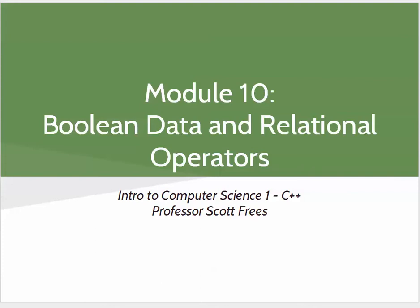Alright, so module 10 is actually a pretty short module.